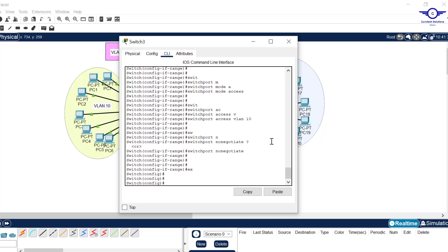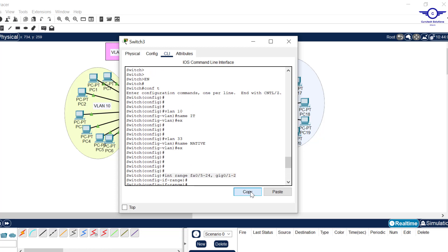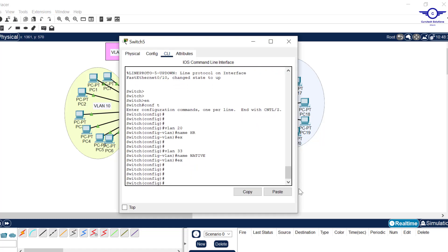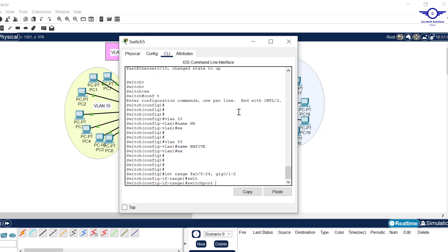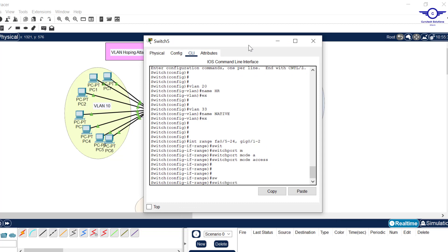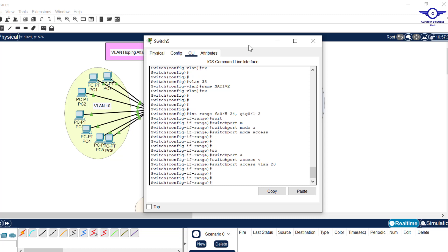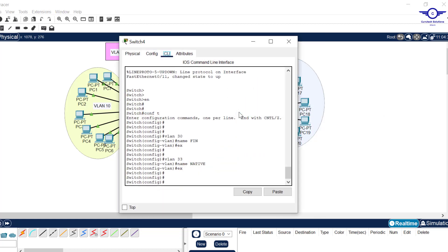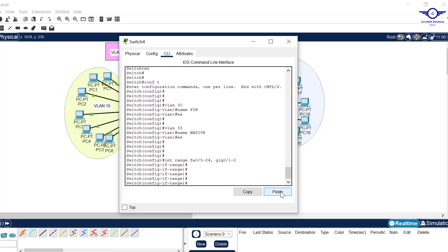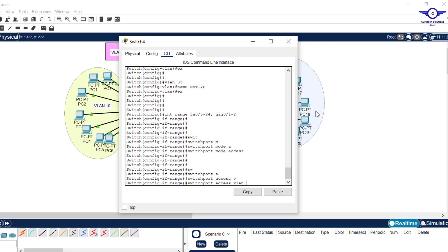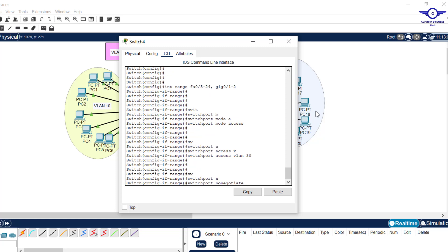On the second switch, the same port ranges apply — fa5 to fa24 and gig0/1 to gig0/2 are access ports. I configure switchport mode access, switchport access vlan 20, then switchport no negotiate. On the third switch: switchport mode access, switchport access vlan 30, then switchport no negotiate. All access ports across all three switches are now configured.